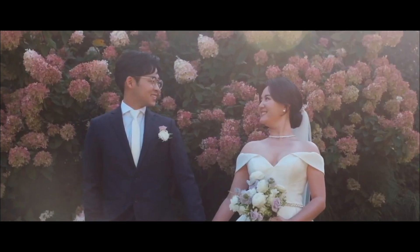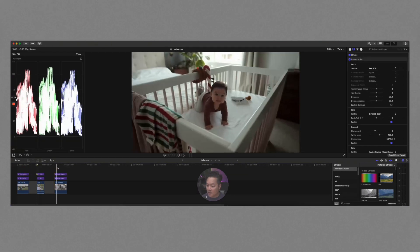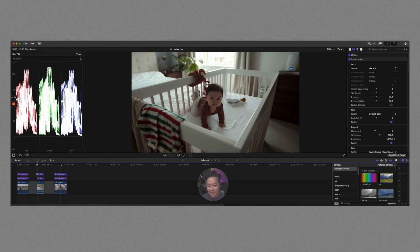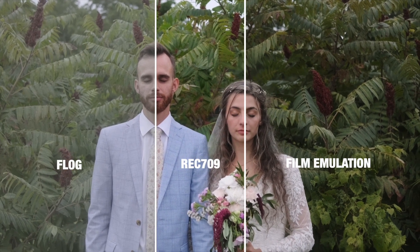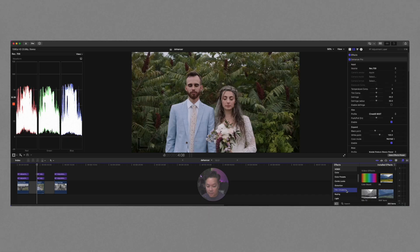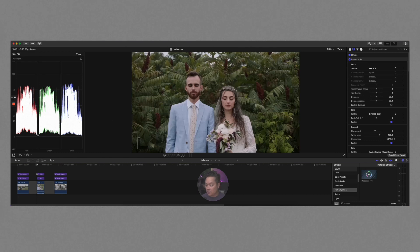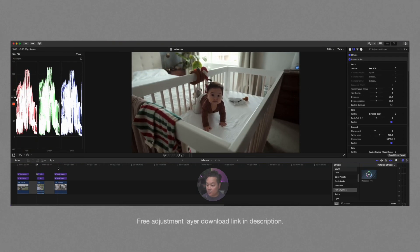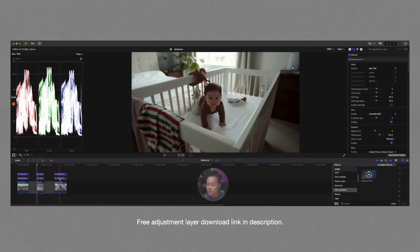We are in Final Cut right now and I've got a few clips here — two wedding clips and one of my little girl Millie. I'm going to show you a couple of different ways I would use Dehancer. It is a plugin, so the beauty of it is you just add it to Final Cut Pro and then drag it on top. I add some adjustment layers — I can put download links in the description.